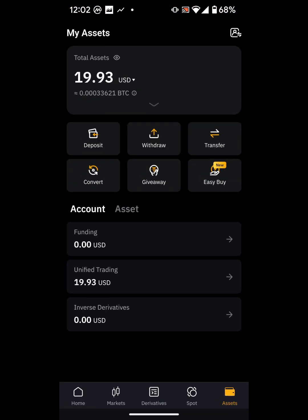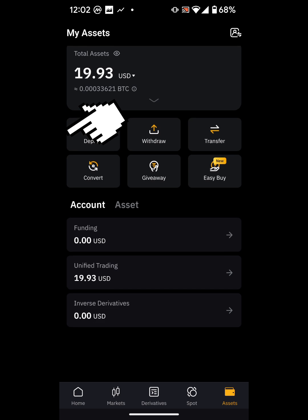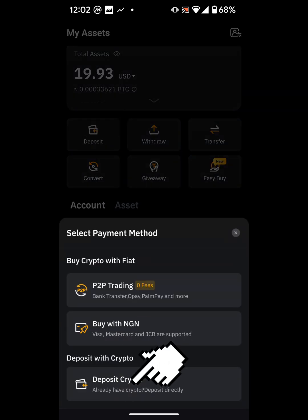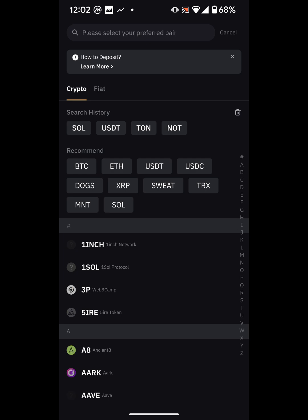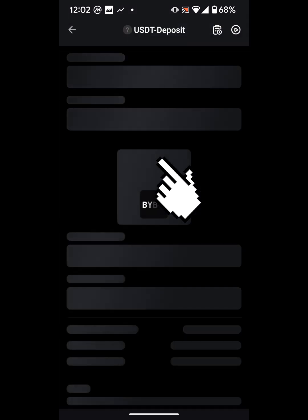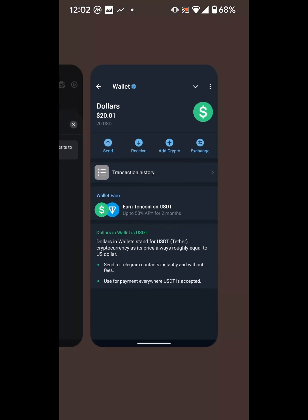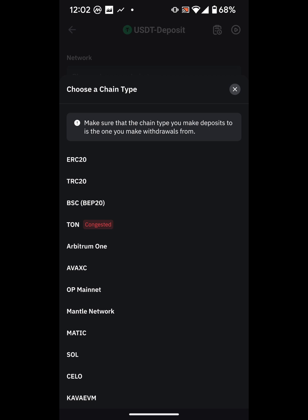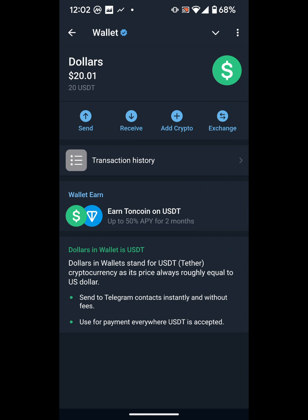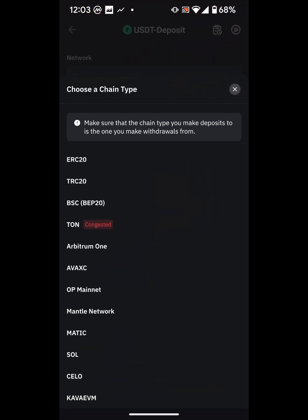In this case, the first thing you need is the Bybit wallet address — the account number you're sending USDT to. So go to Bybit, click on deposit, select crypto, choose USDT. Telegram uses the TON network, so we'll select TON back on Bybit.